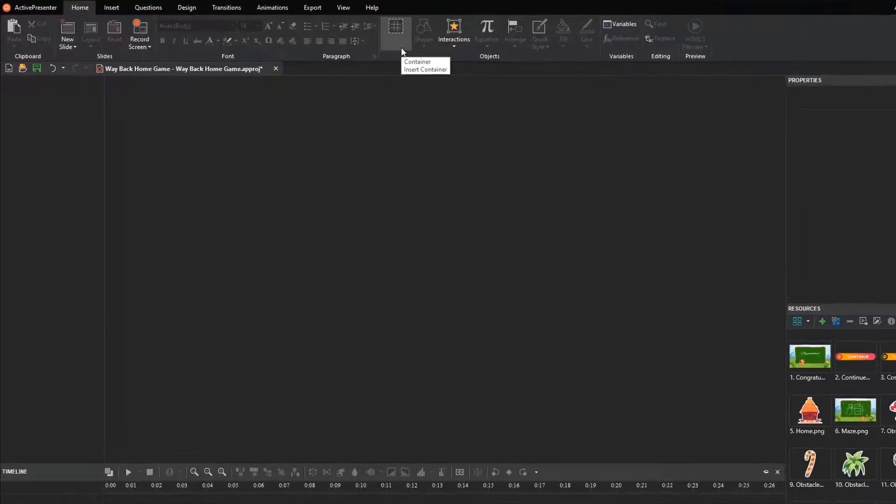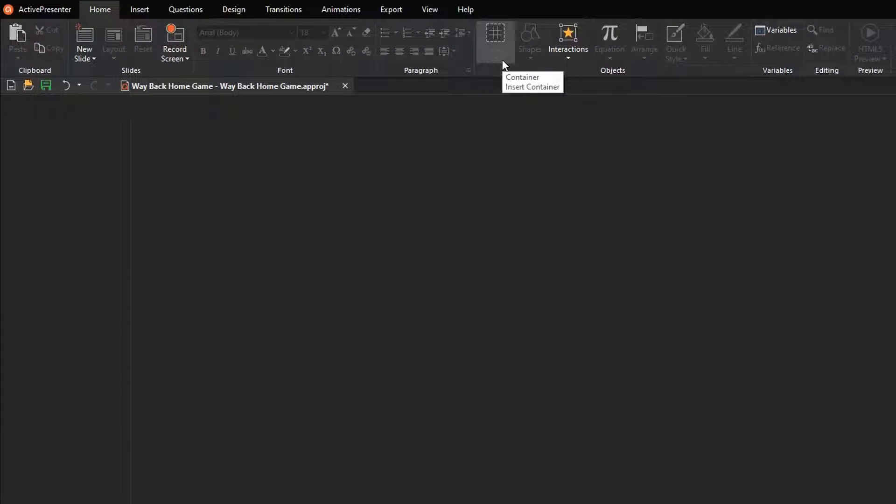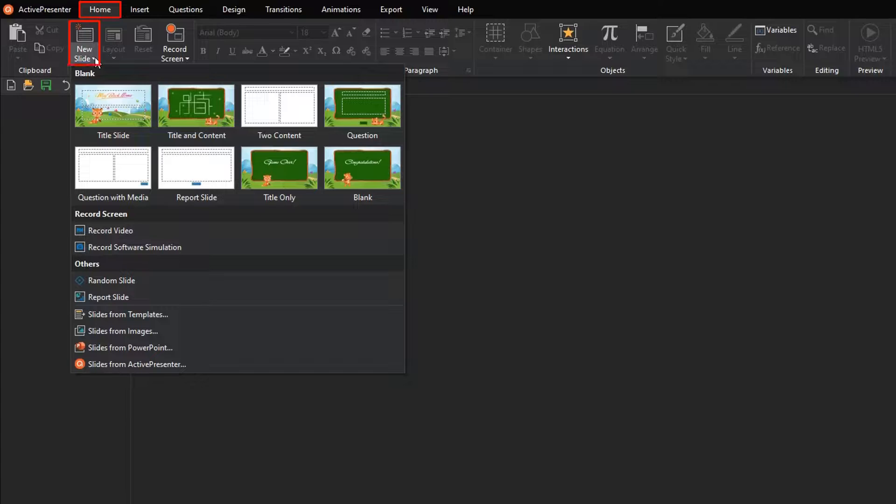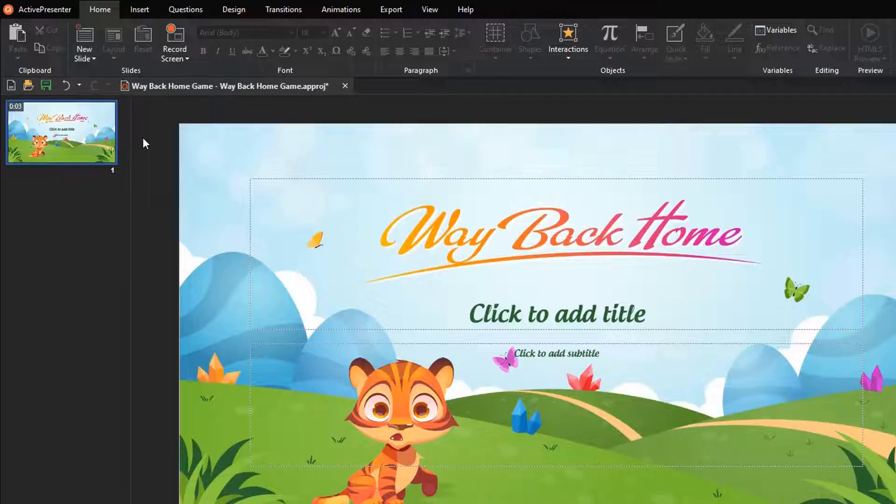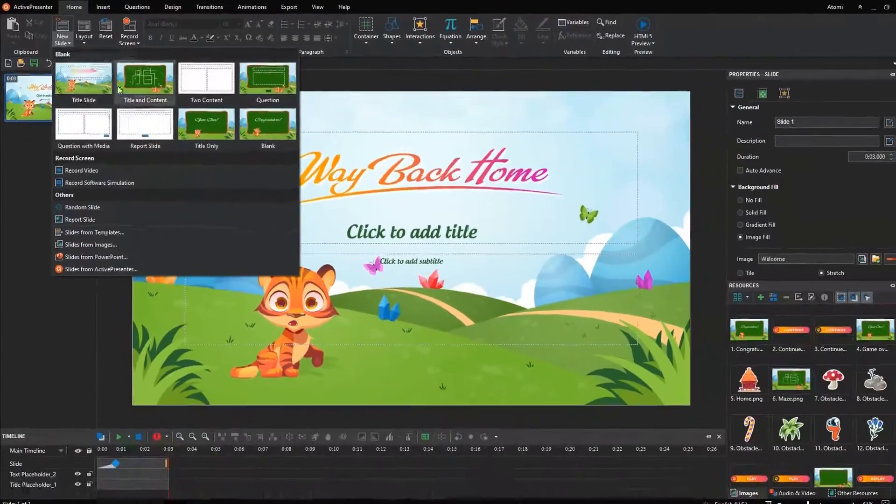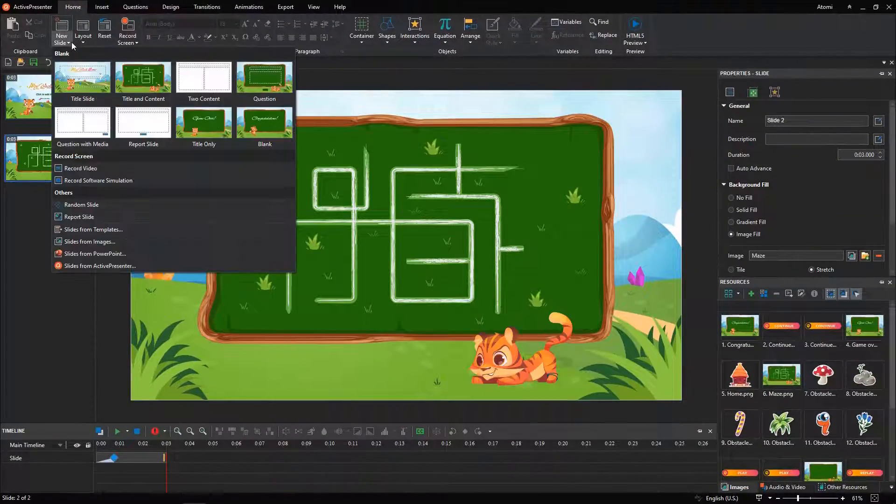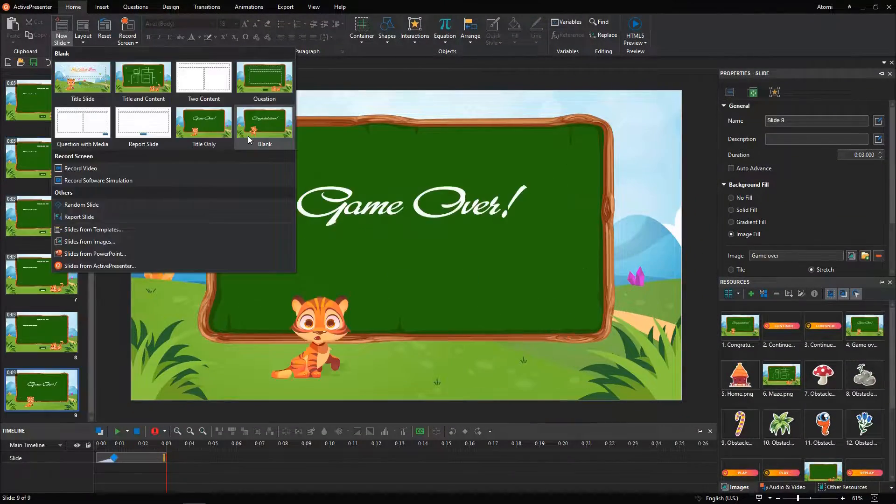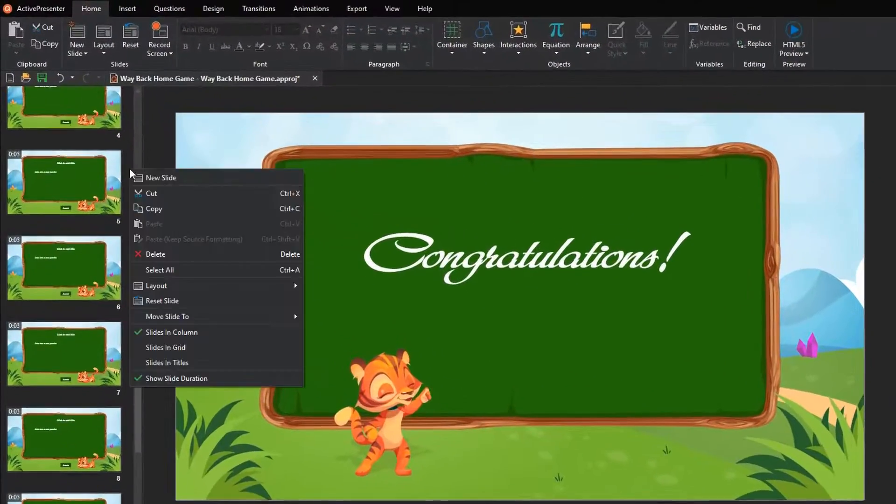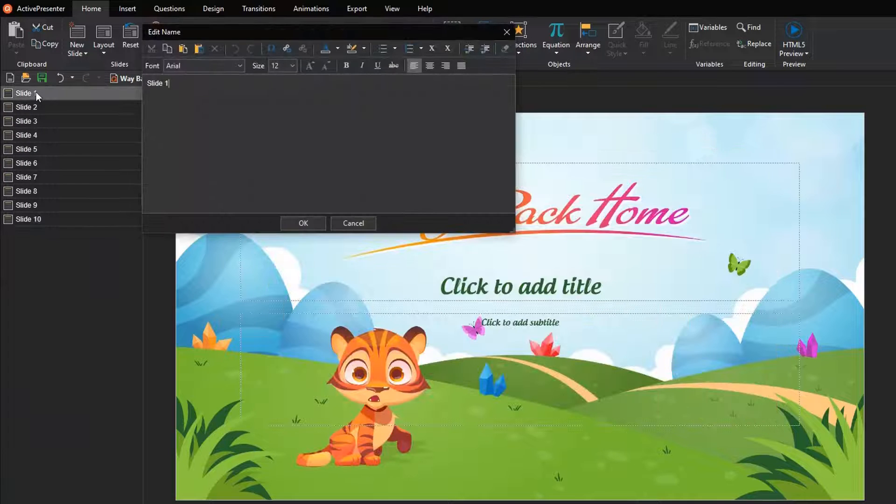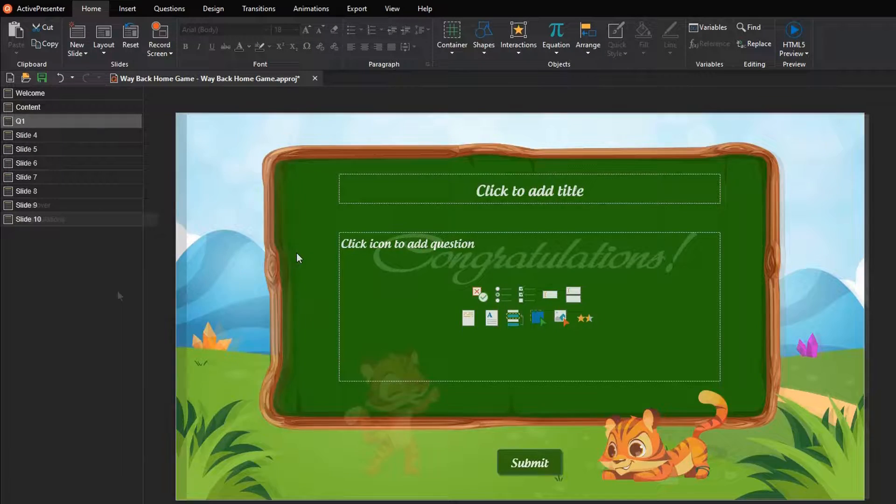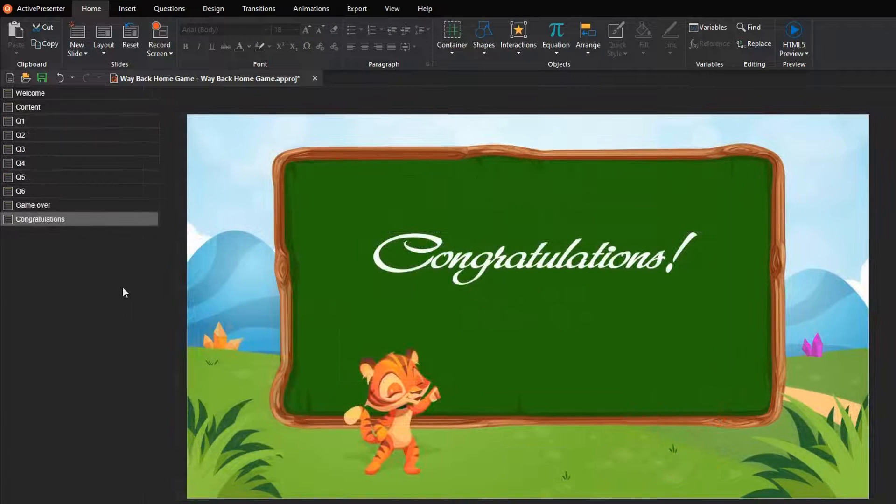Later, insert slides to your project, and name them. I will select 10 slides from the new slide of the Home tab. As can be seen, they are customized in the Slide Master before. Double-click any slide name to rename it.